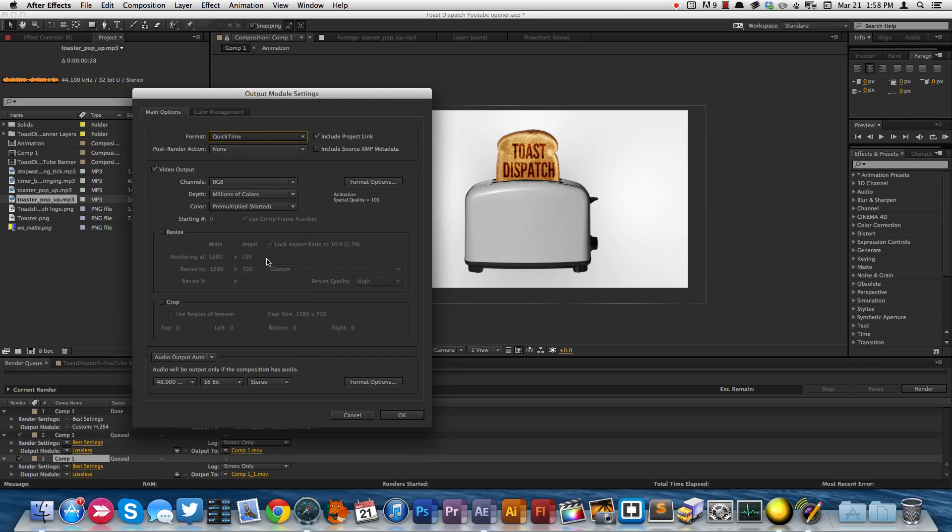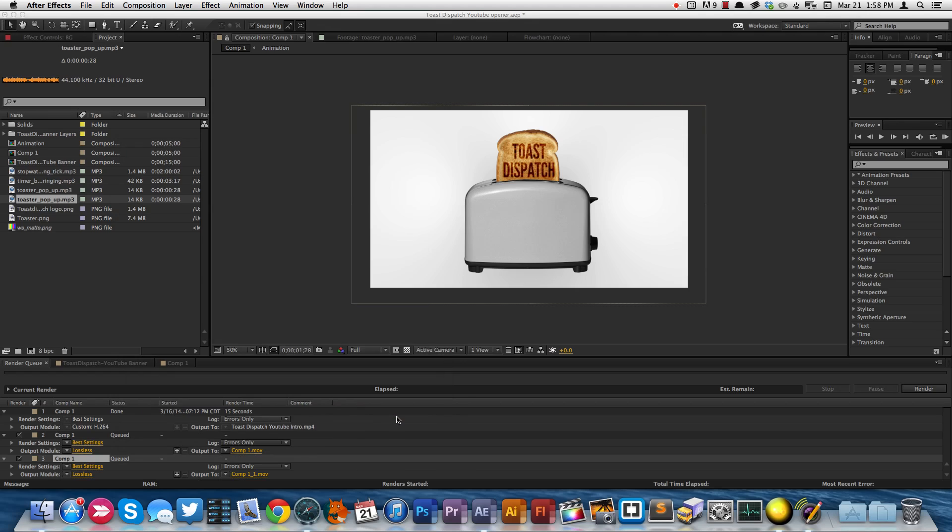And so that's just a quick tutorial on how you can export old file formats out of After Effects. Thanks for watching.